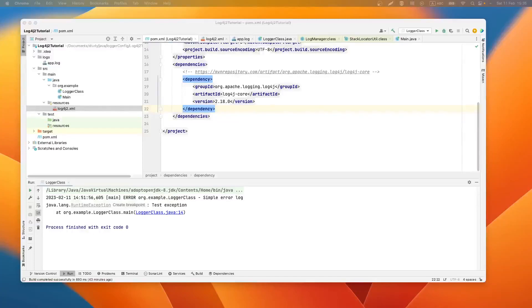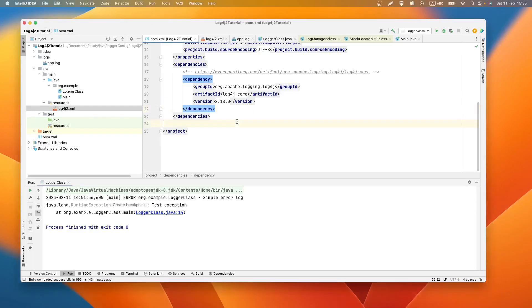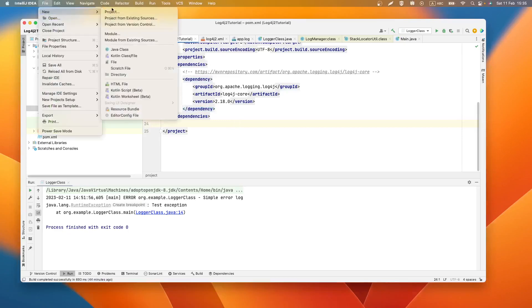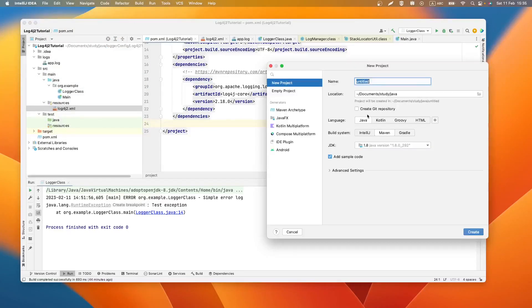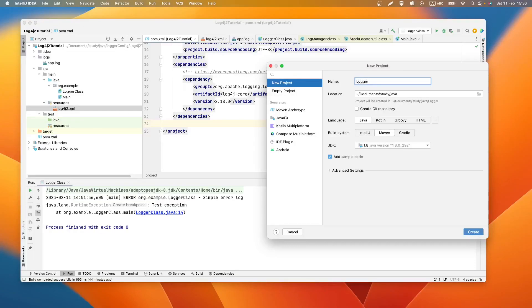Hello, in this video tutorial I will show you how to configure logger Log4j in your Java application. First we need to create a Maven project. Let's name it logger example.